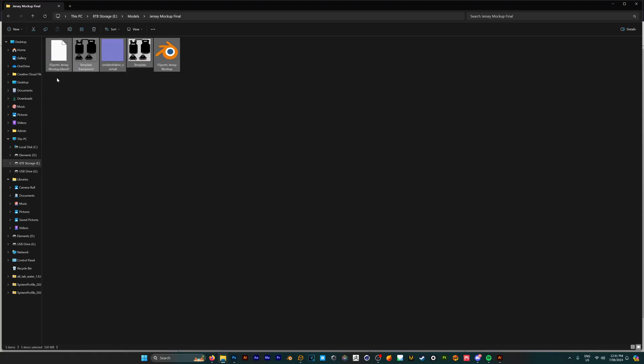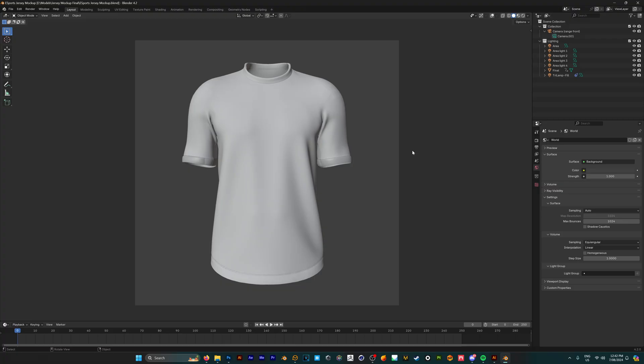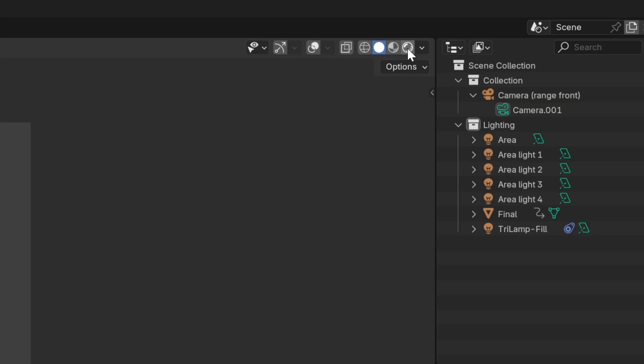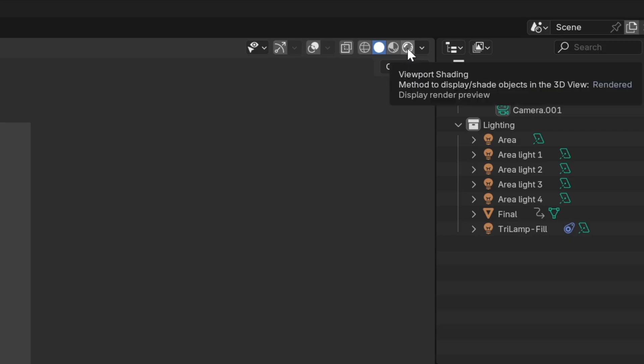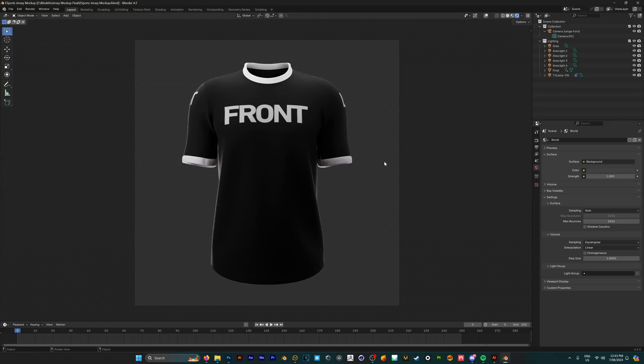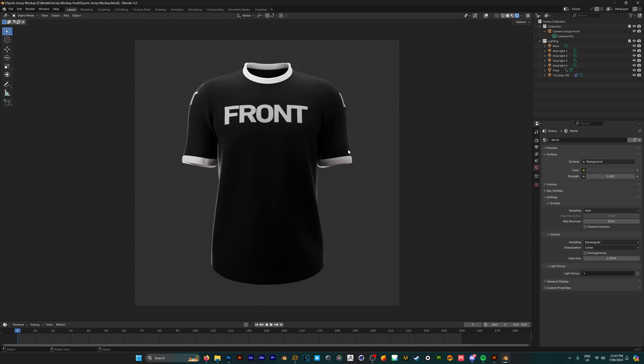Once you've extracted your zip folder, you'll have everything you need to get started. First, we're going to open up the Blender file where we're greeted with our 3D mockup. To see anything, go to the top right of the viewport and change this to the rendered view. Now we can see the template design, but we want to change this to our own design.